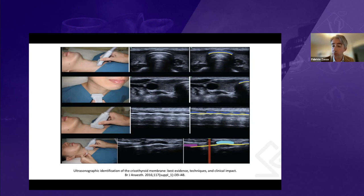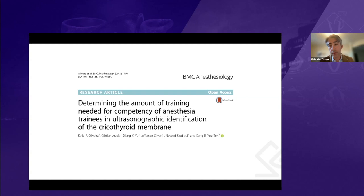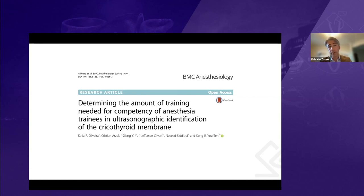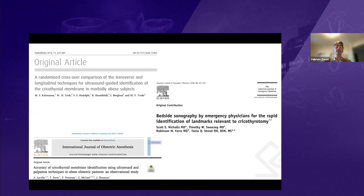Once the technique was described, another study from our group at CIGNA evaluated how trainees could identify the cricothyroid membrane after two hours of training. We found they were able to achieve competency after only 20 attempts and maintain that competency after three months. The mean time for finding the cricothyroid membrane was around 36 seconds just after the first training session.